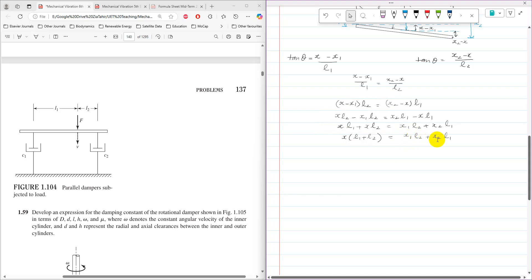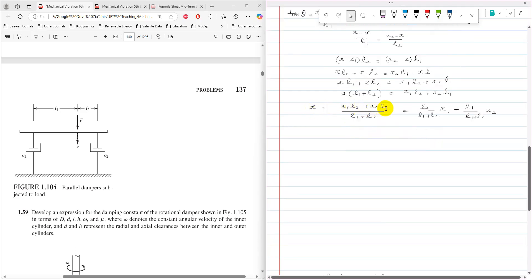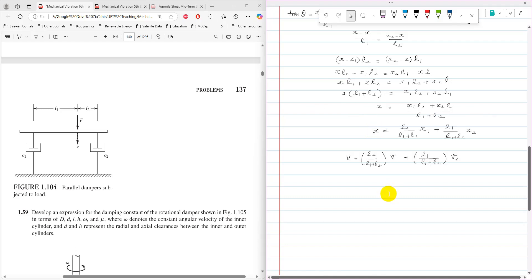Therefore x equals (x1 l2 plus x2 l1) over (l1 plus l2), which separates to x equals l2 over (l1 plus l2) times x1 plus l1 over (l1 plus l2) times x2. Taking the derivative, since the derivative of displacement is velocity, I get equation 5: v equals l2 over (l1 plus l2) times v1 plus l1 over (l1 plus l2) times v2. This is the relationship between v, v1, and v2.